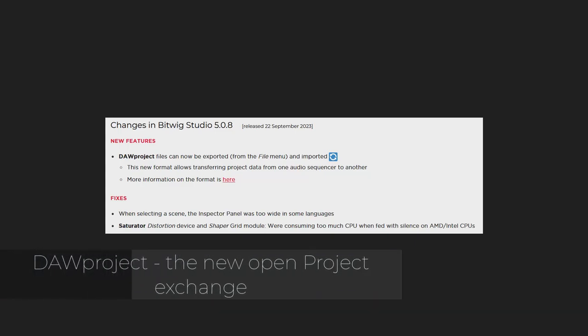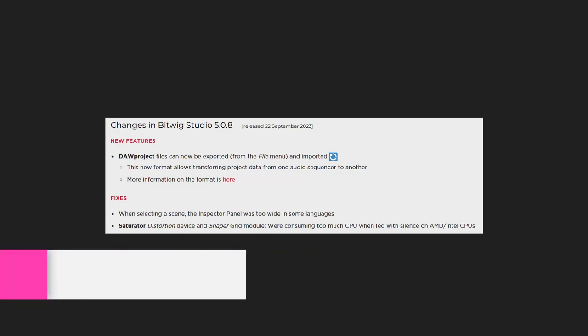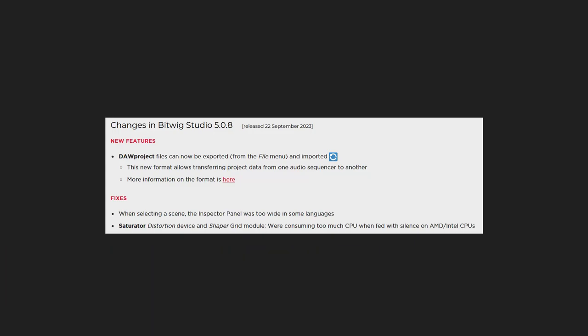Hello everybody! Last week we saw this strange little announcement in Bitwig Studio 5.0.8, a little bug fix update. There was this new feature mentioned: DAWP project files can now be exported and imported, and nobody had any idea what this is actually about.